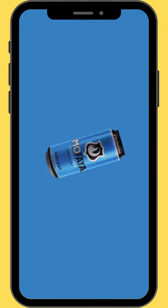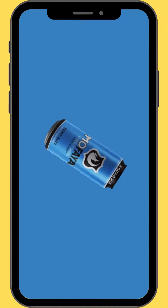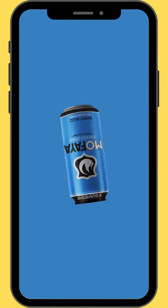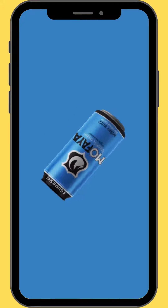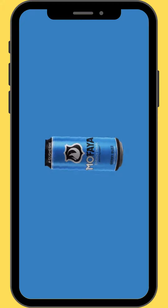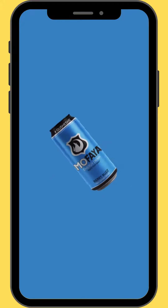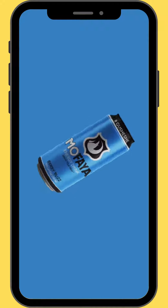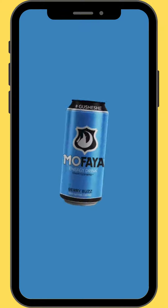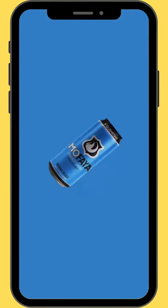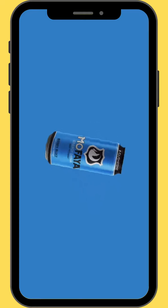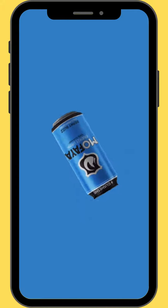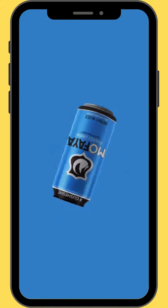Hello everyone, welcome back to MotionMix 350. Today we are going to learn how to apply another one of Canva's new animation movements called the pulse animation, and combine it with the rotate animation movement from a previous video.